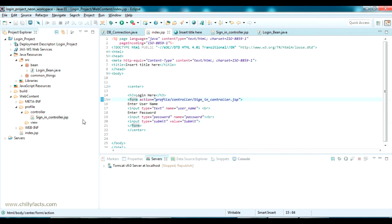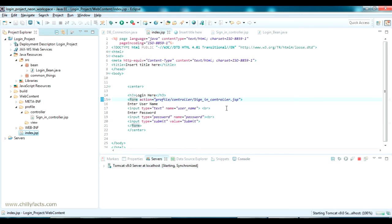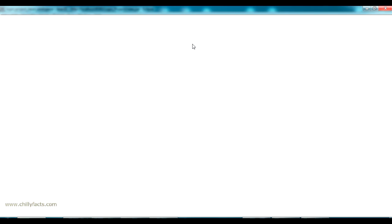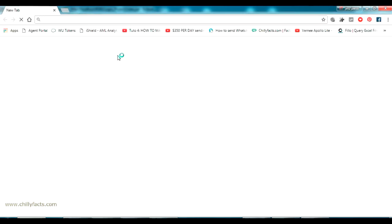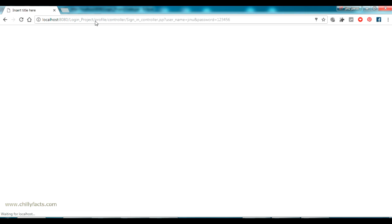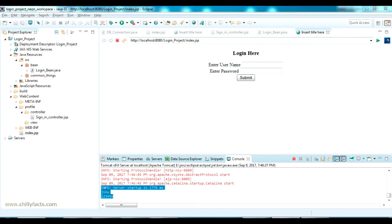It should work now. Let's restart the server — right-click on index, click Run As, and Run on Server. Our project has started. Let me copy this link, go to Chrome, and paste it. You can see our modified login page. I am giving the username as 'genu' and the password as 'test123456'. After submitting, it takes me to the sign-in controller — you can see the link changing. The username and password are being passed, and I can see them printed in the console.